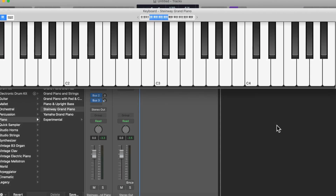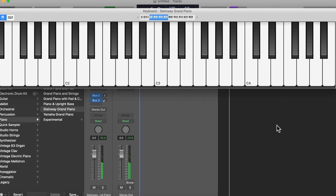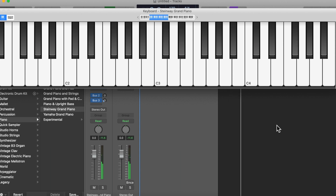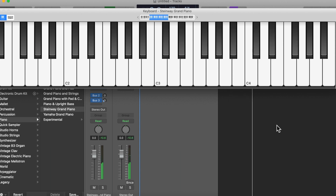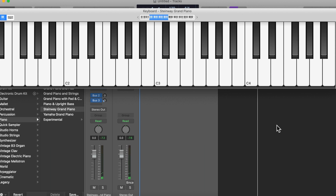The first thing you need to understand is the pattern of black notes on the keyboard. It's very easy — they go 2, 3, 2, 3, 2, 3, etc. And that keeps going up the keyboard.